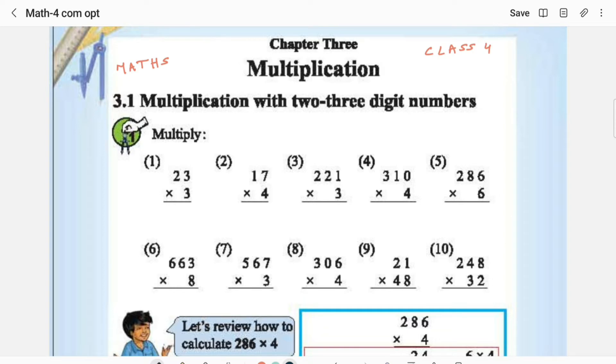The first one is pretty simple: 23 × 3. This will be 3 × 3 is 9, 3 × 2 is 6, so the answer is 69.